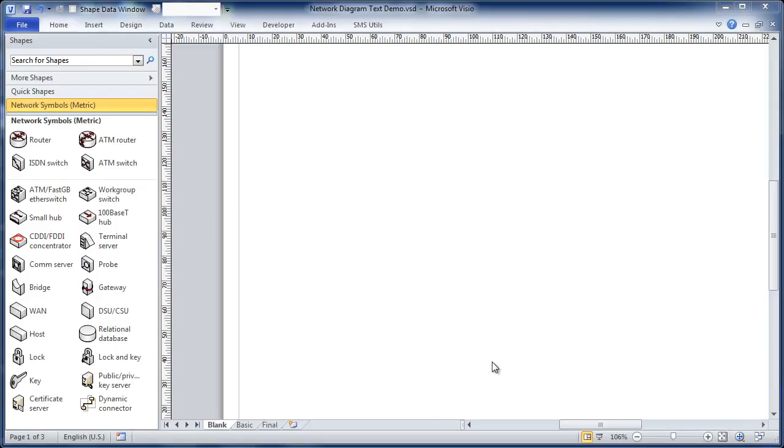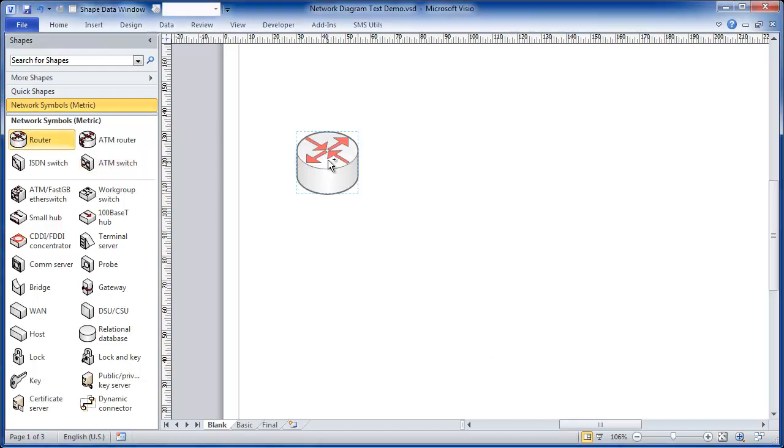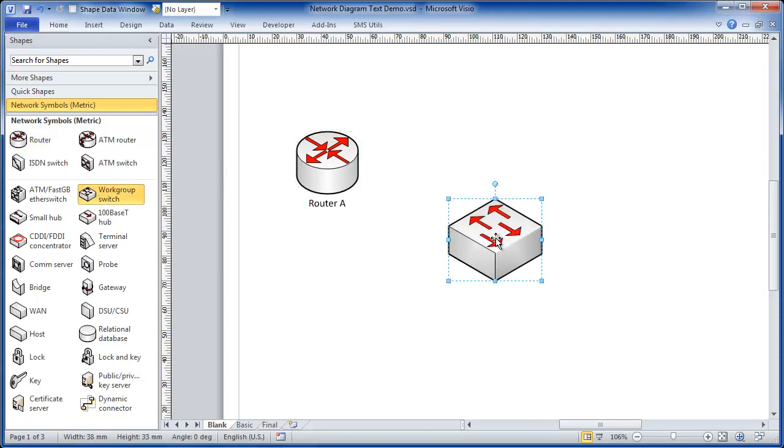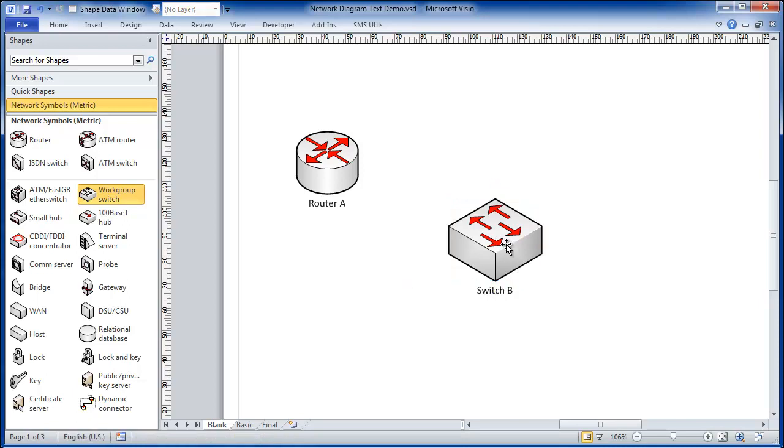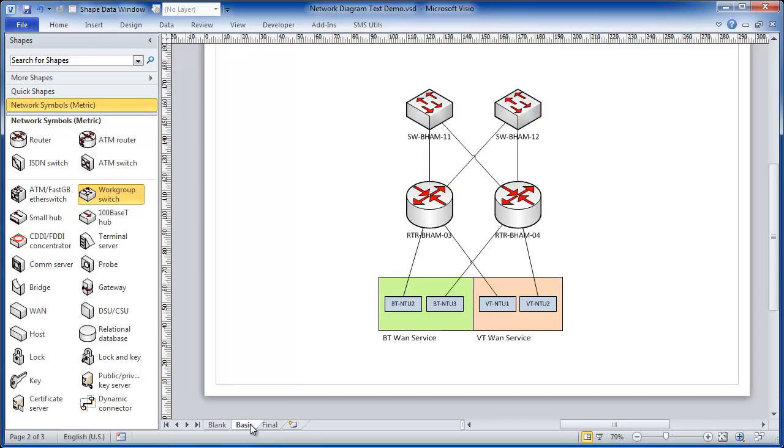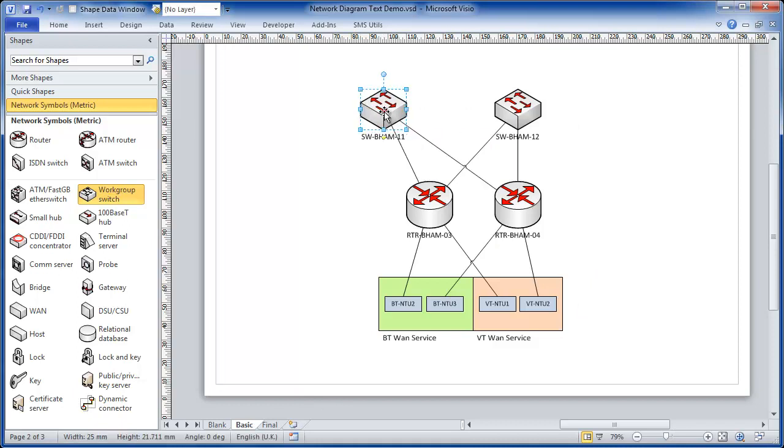Many of you will have used the built-in Network Symbols stencil. I have shapes like router, switch and each of these shapes the text moves around with a shape, but the text is always below. These shapes do allow us to draw diagrams like this, drag and drop and the connections all move as appropriate.